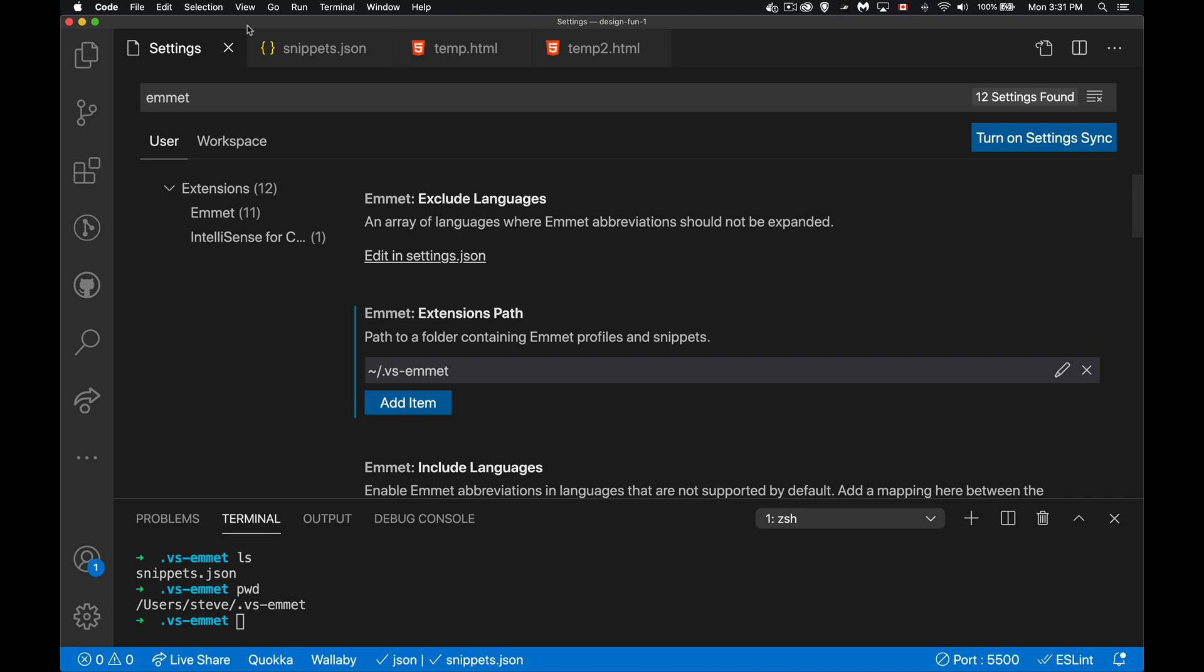So first of all, what we're going to do is we're going to create a folder where we can save our snippets. Now what I did was inside my user folder. So on Mac, that's the one if you do, let me clear this out here. If you go CD slash like this, that's your user folder. On Windows, you've got your user folder as well. You can go to Windows Explorer and find this. What I want to do is I want to create a folder inside there where I can save this. Now I've named mine .vs-emmet. I did that just so I know what it is. You can call the folder whatever you want.